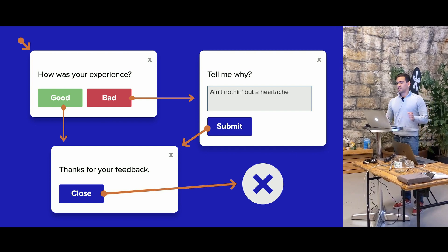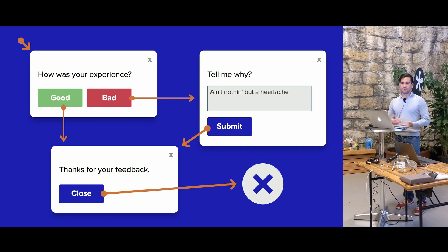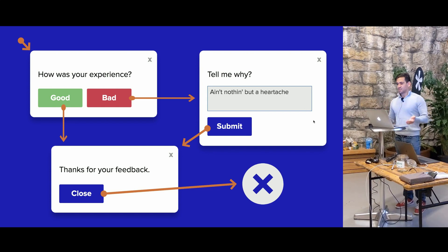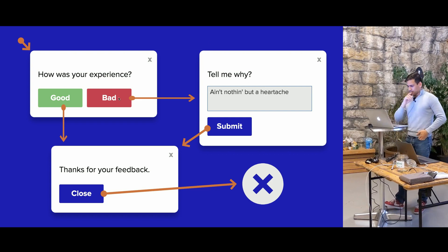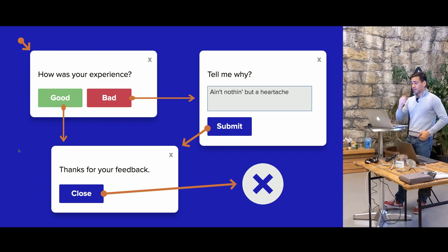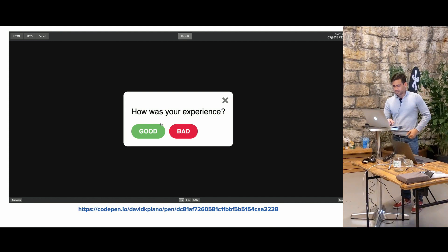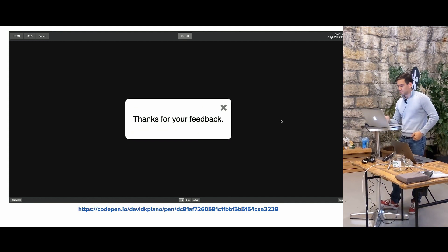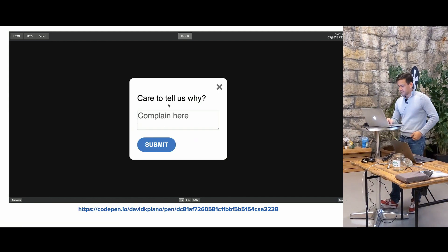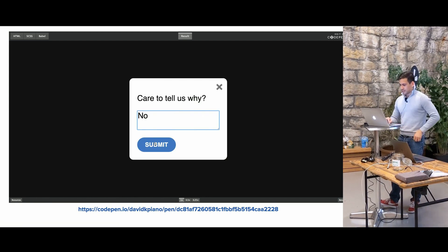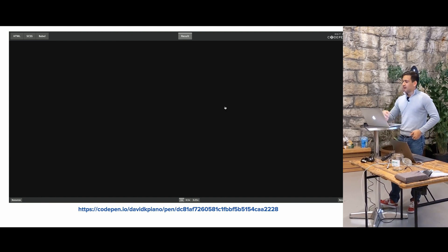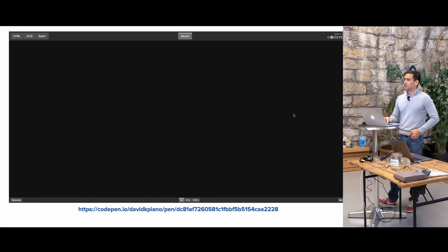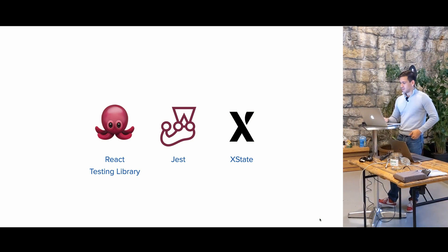So let's take a really simple example. Let's say that we have this feedback form. It says, how was your experience, good or bad? If you click bad, it asks you why, gives you a form, and if you click submit or you click good, it takes you to thanks for your feedback, and you could close the form at any time. So here is an example when it loads. If I click good, it says thanks for your feedback. If I say bad, it takes me to the form, I could fill it out, and then I could click submit, thanks for your feedback. I could press the X at any time. So you might think that this is simple, but there's actually many different ways that a user could interact with something like this.